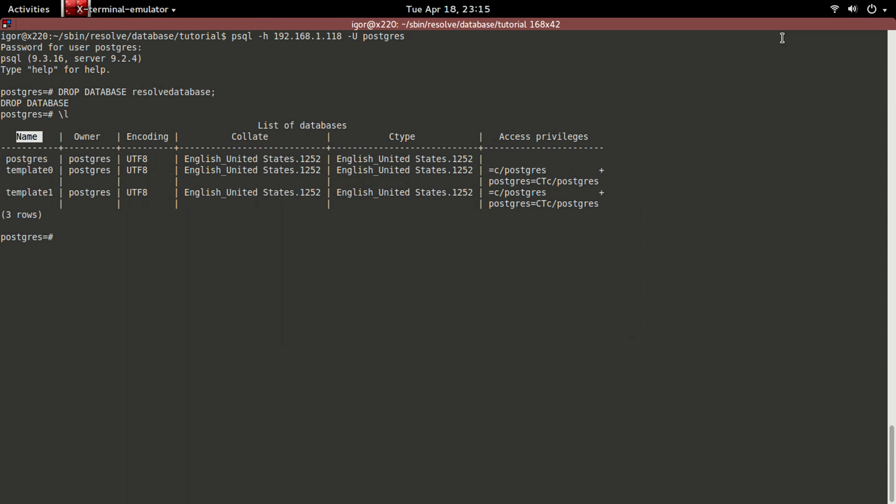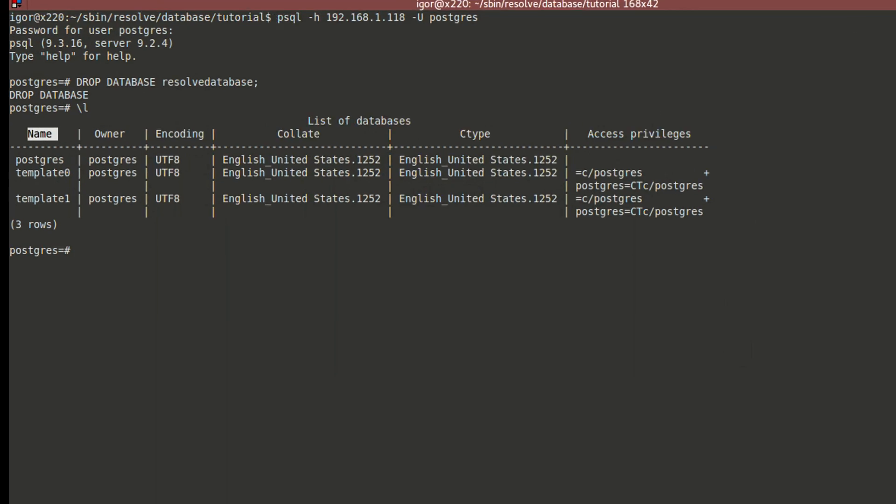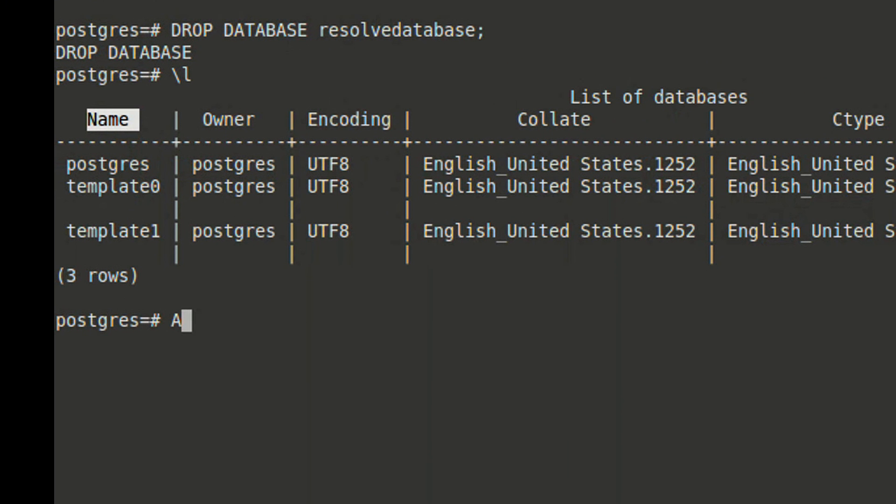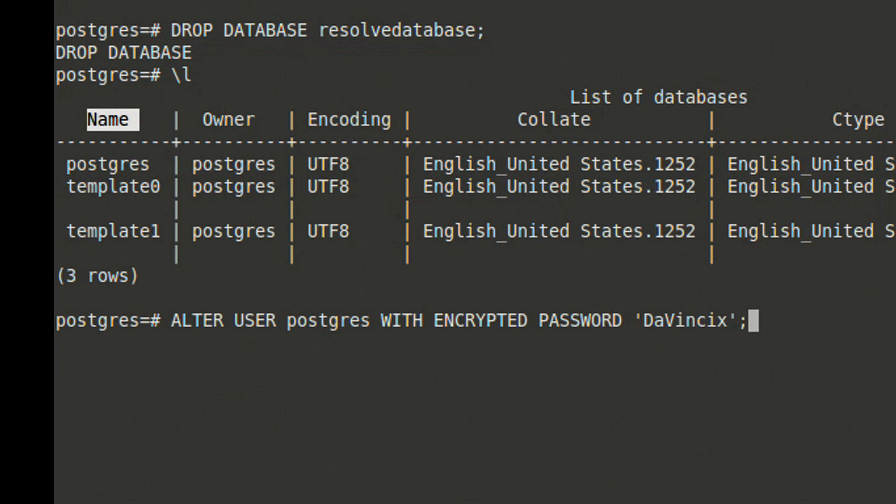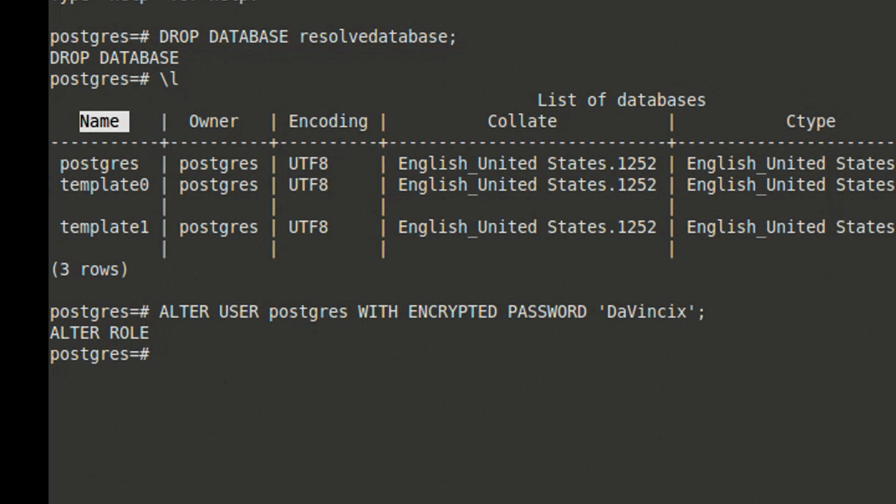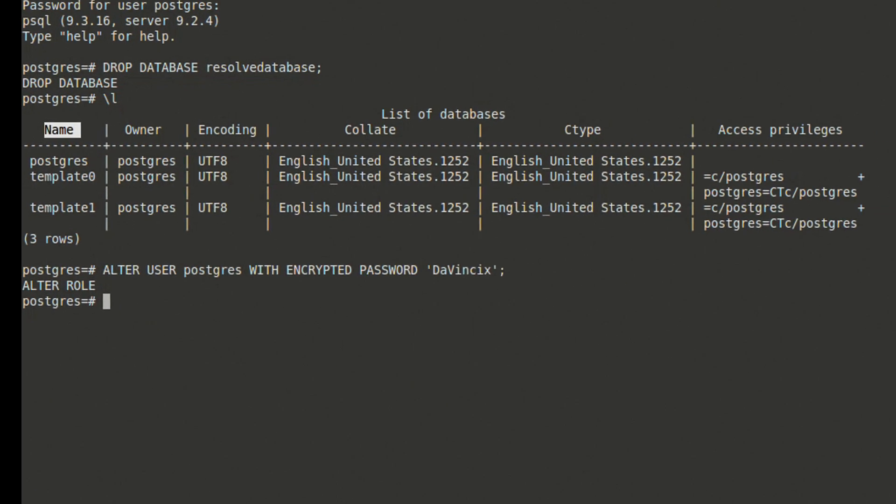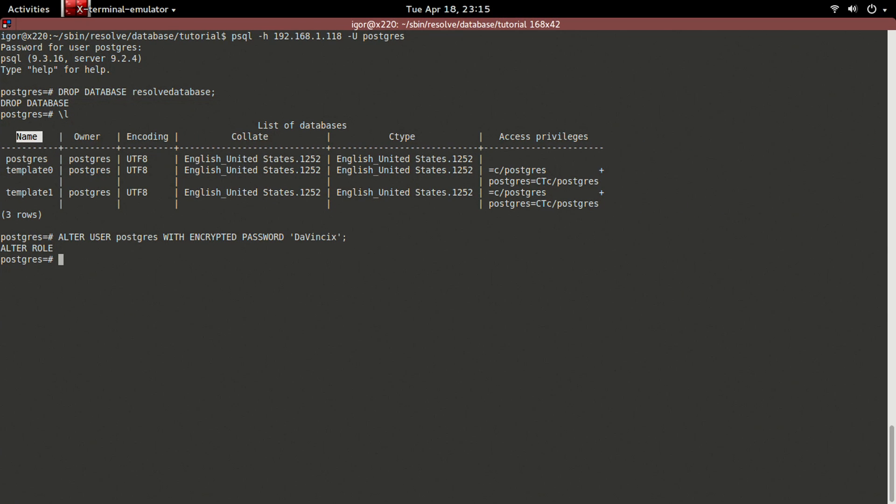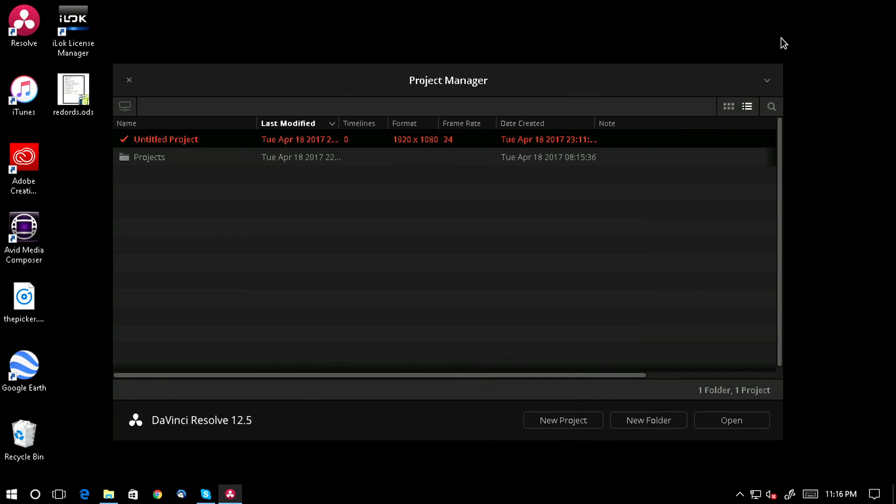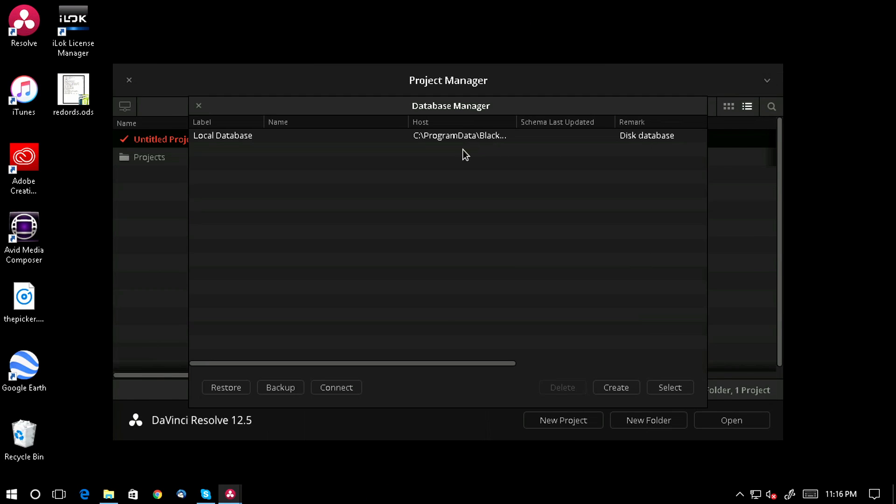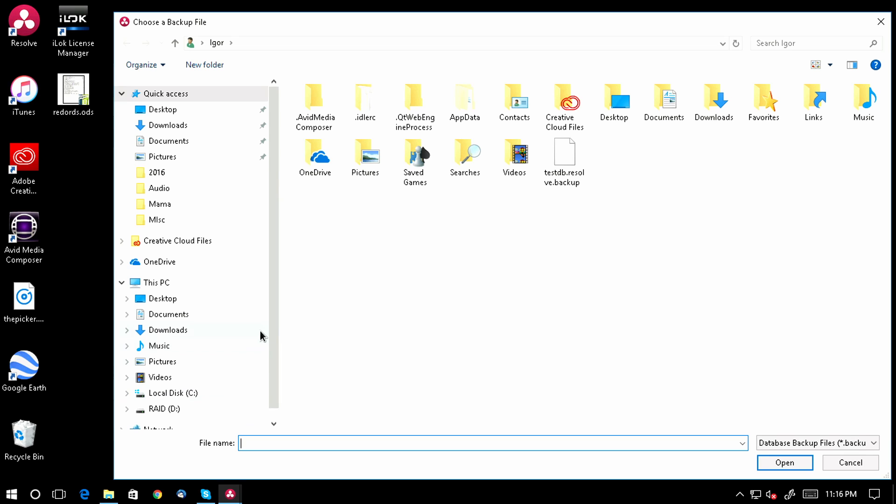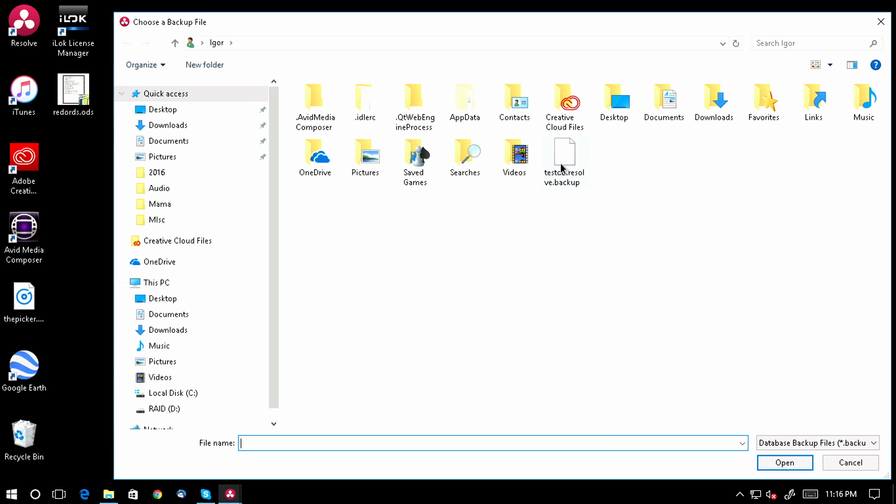We'll say ALTER USER postgres WITH ENCRYPTED PASSWORD 'davincix'. Of course, you would substitute this with whatever you want your password to be, and make sure to store the password in a secure place. We'll go back to Resolve and open the database manager. I'm going to restore an older database backup that I made before starting to record this tutorial. In the pop-up window, we will enter the new password in the password field and create a new Postgres database from the backup.